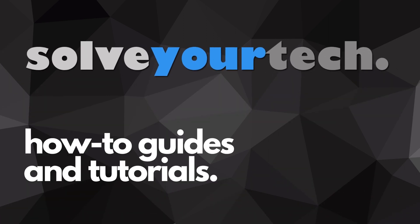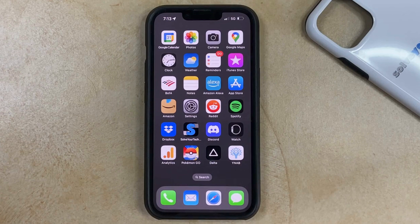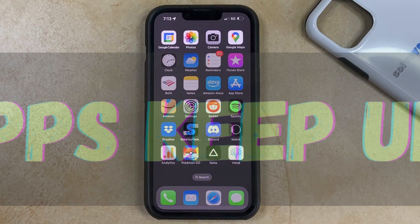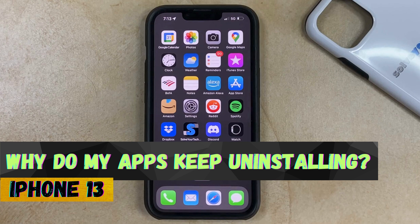SolveYourTech.com, your source for how-to guides and tutorials. Hi, I'm Matt from SolveYourTech. If you're asking yourself, why do my apps keep uninstalling on my iPhone, then it's probably due to a setting on the Settings menu. In this video, we're going to show you how to find and change that setting.